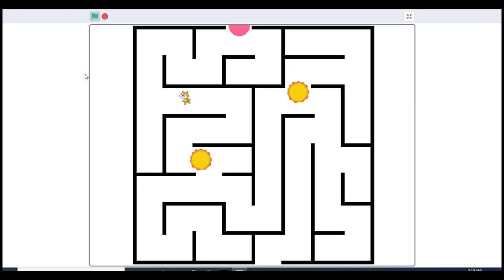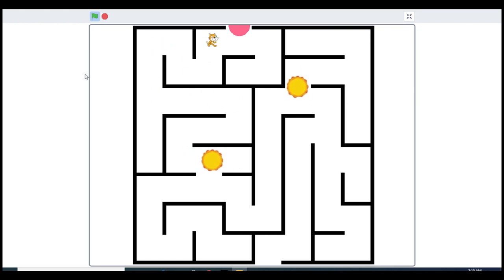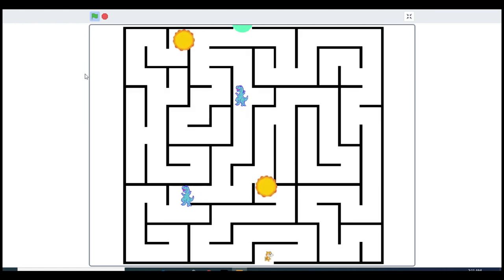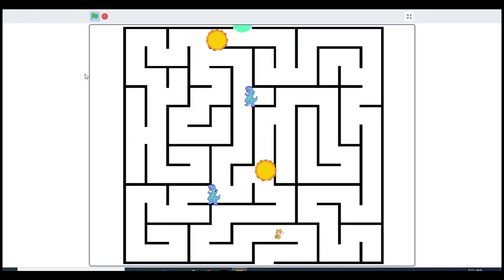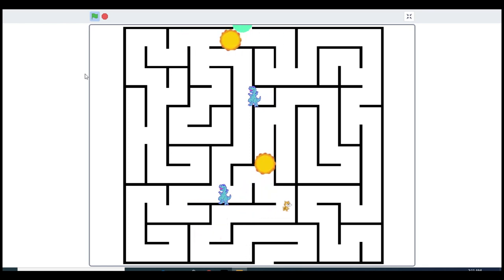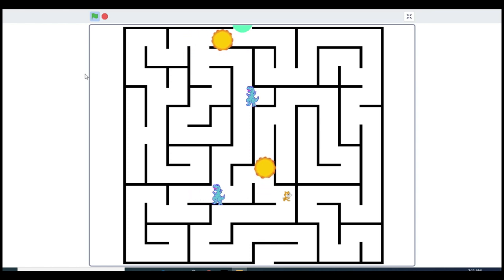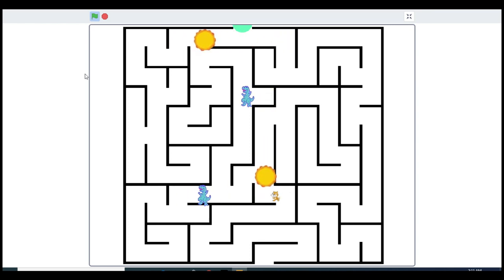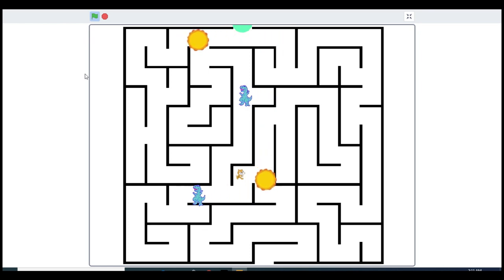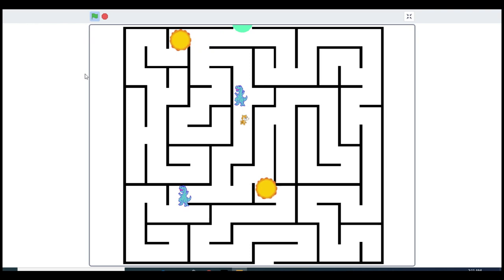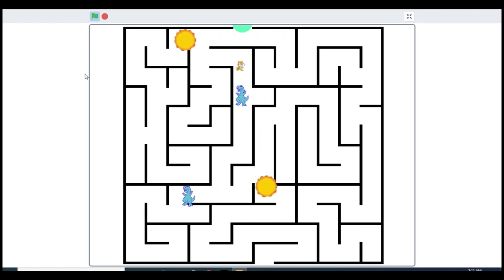Now we go to level three. Level three is going to be more challenging because this is the final stage. This is the hardest part and you have to get away from these dinosaurs.